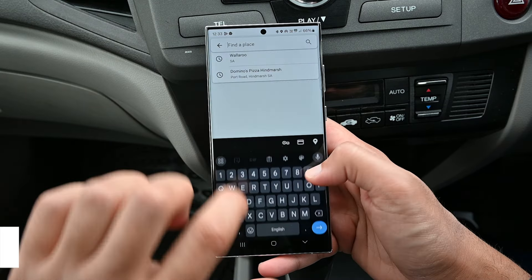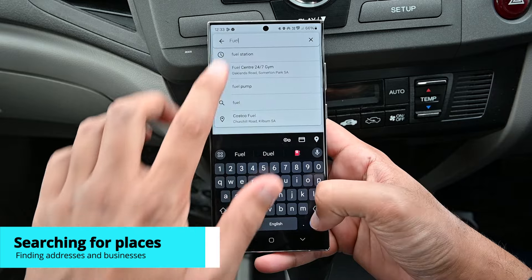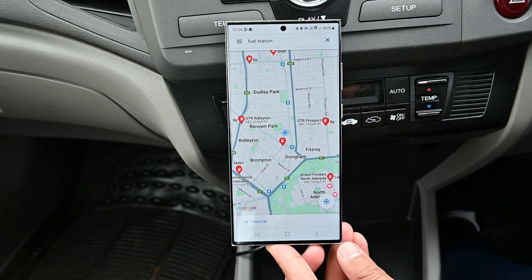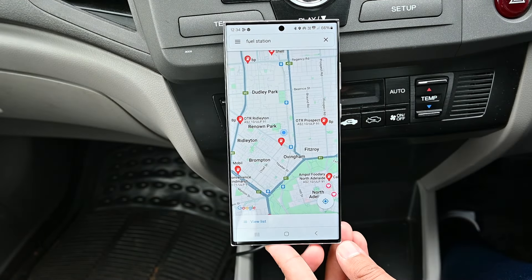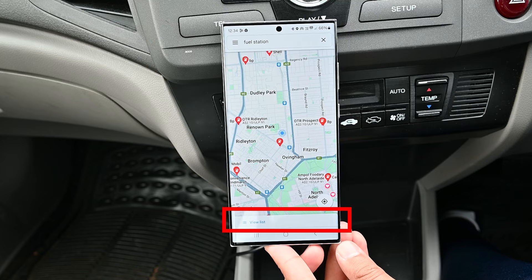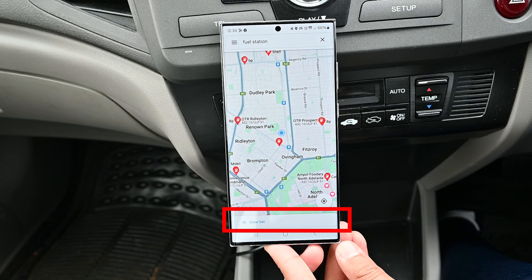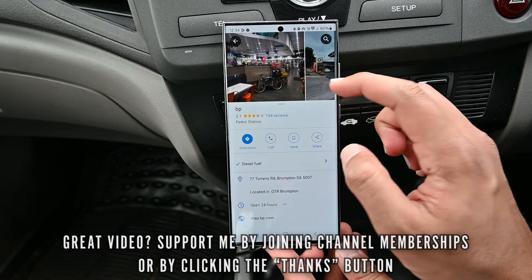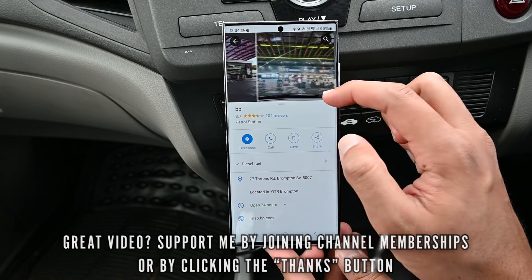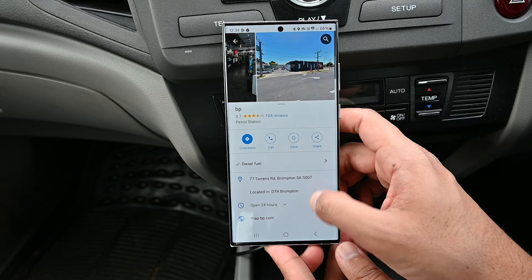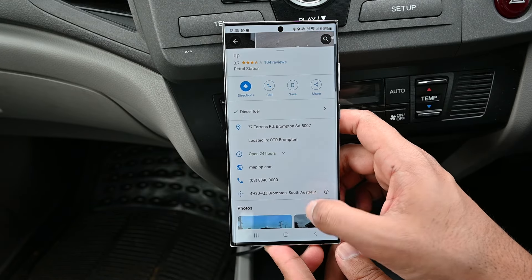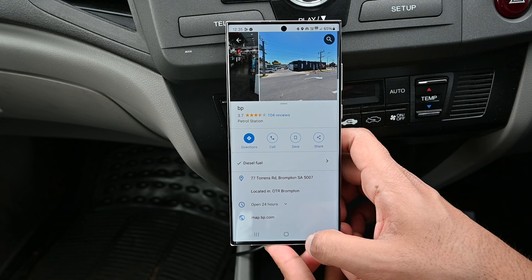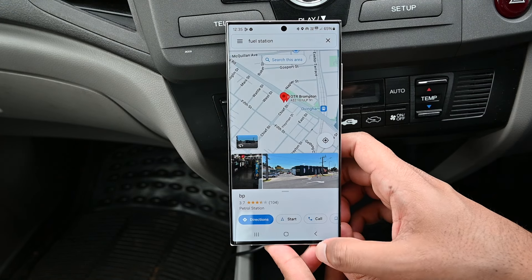Let's look up a place by tapping the search bar. When you search for a fuel pump, Maps Go shows their fuel prices. You can tap to see all the results. We get to see pretty much everything about a business on Maps Go — photos, hours, ratings, phone number, and all other info. We also get to see street view, just as we do on full Maps.